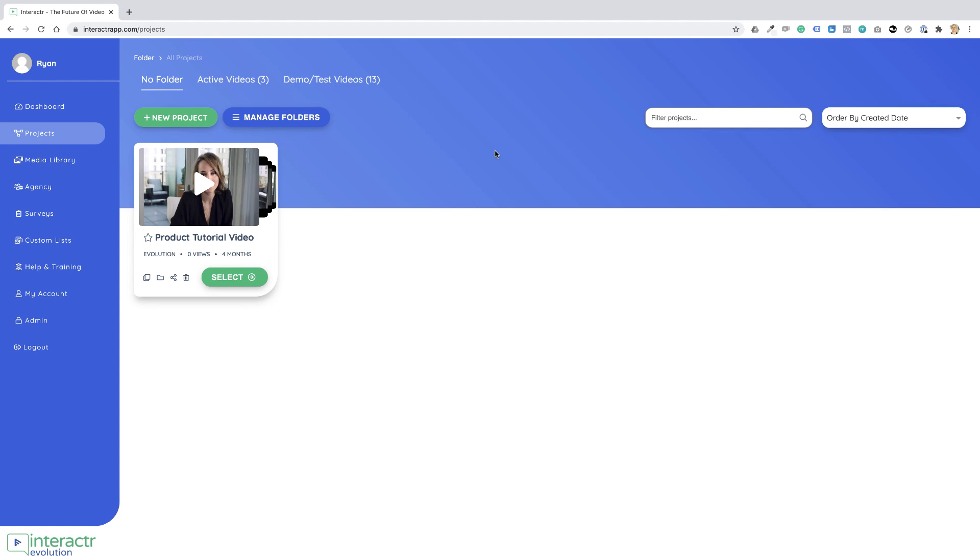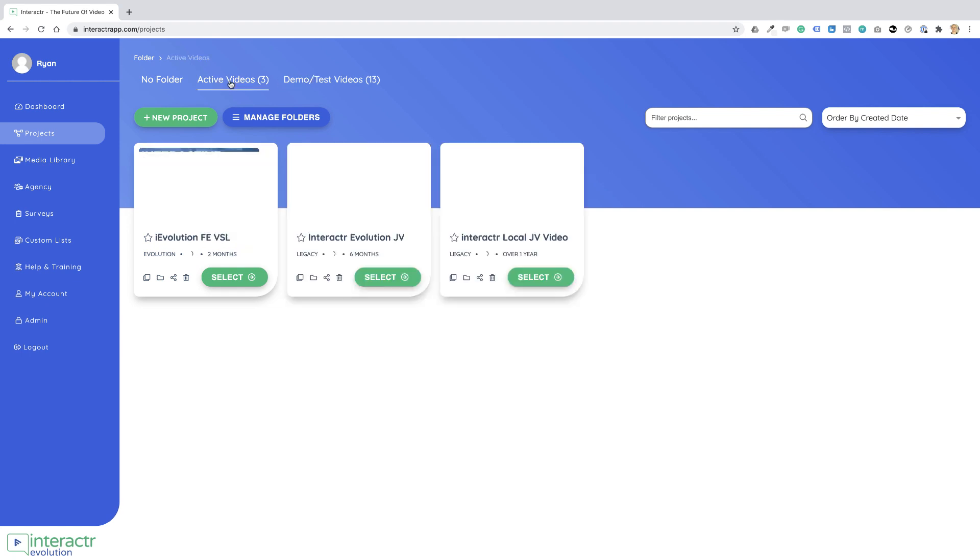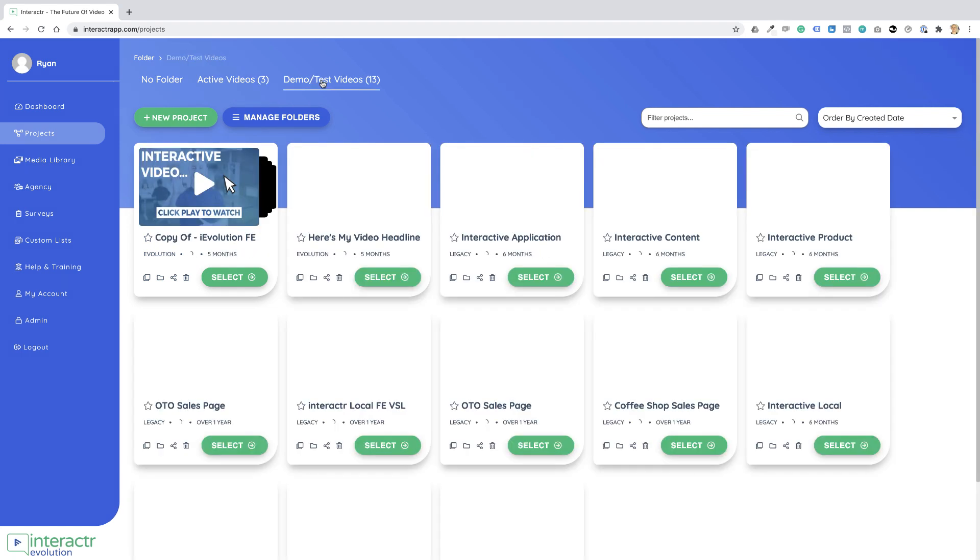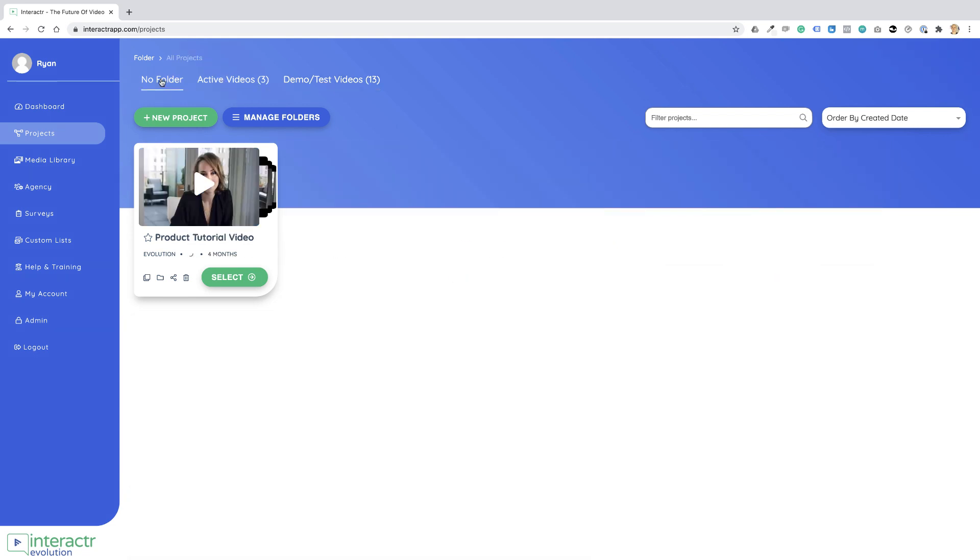Now, No Folder is the default that is selected, so this interactive video does not have a folder assigned to it. I have two folders up here: Active Videos and Demo/Test Videos.